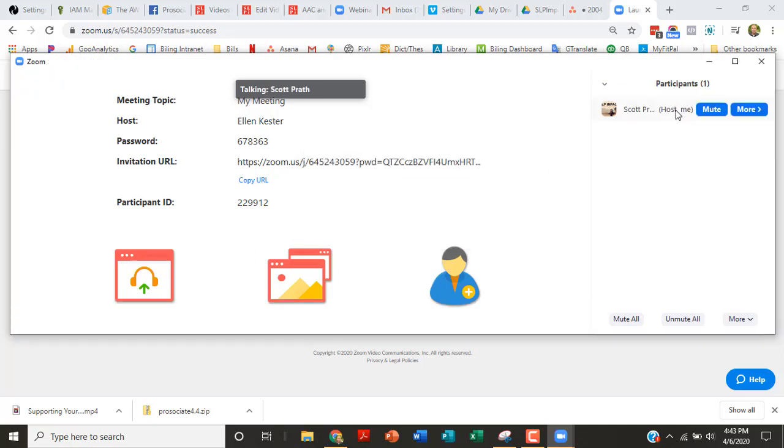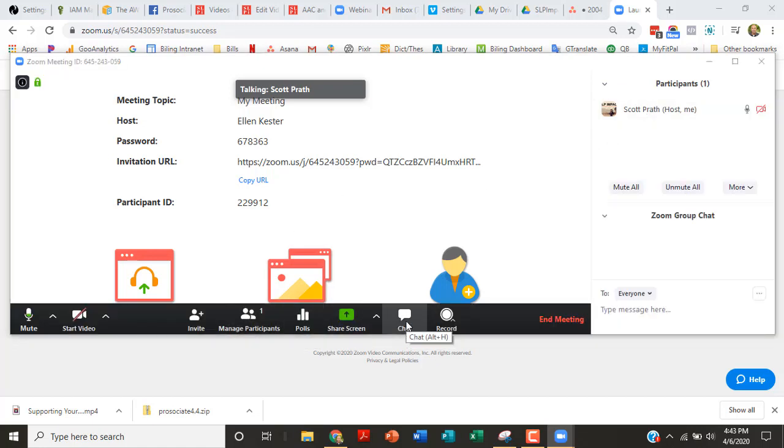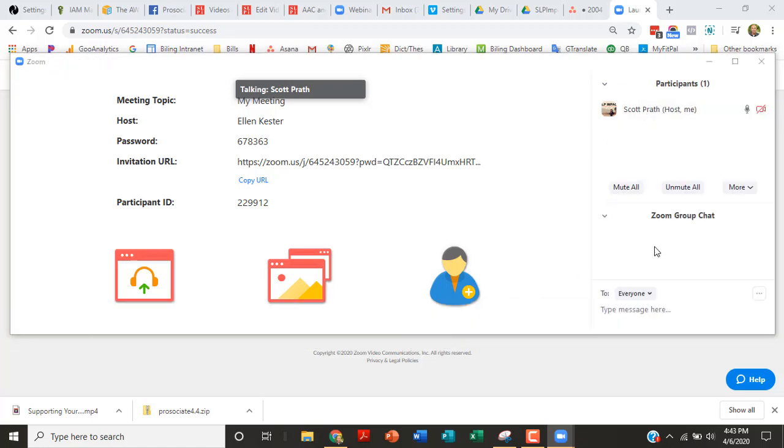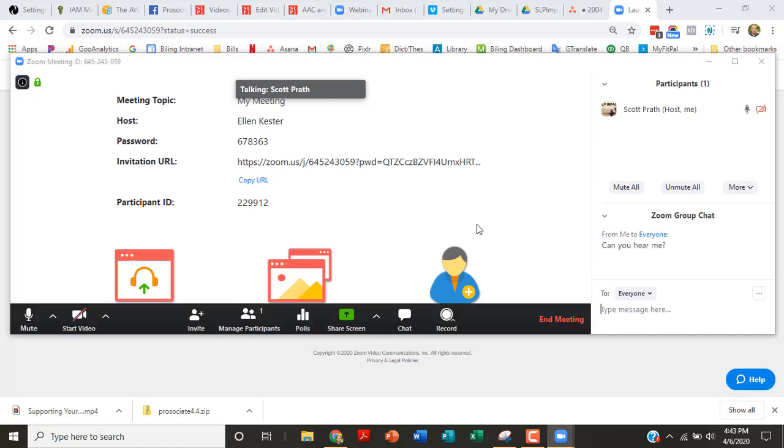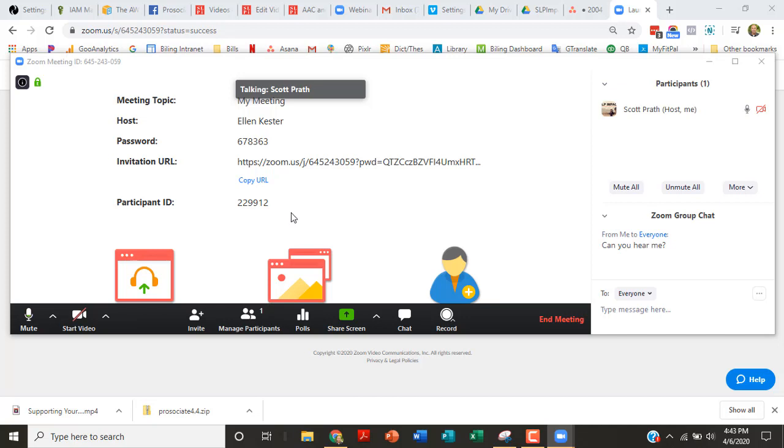You can also put your image there if you need to. The next thing I want open is the chat because oftentimes when parents come in, they don't know or they can't hear and you can type here. Okay.